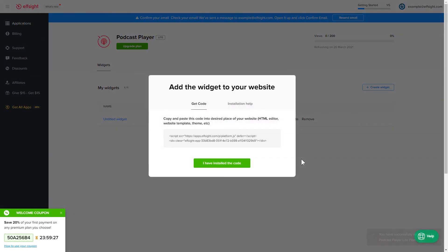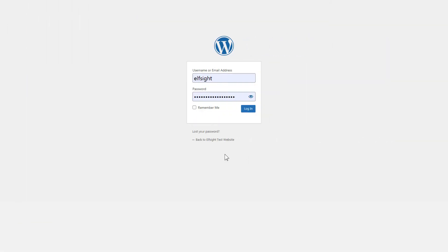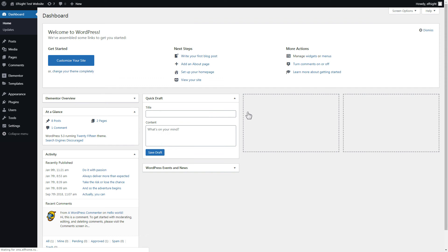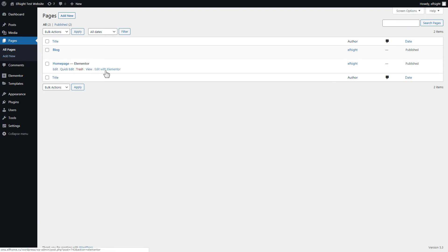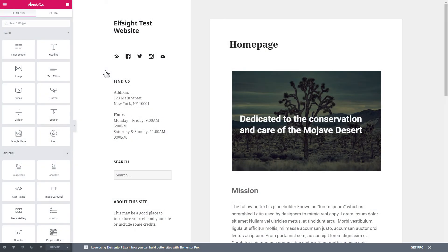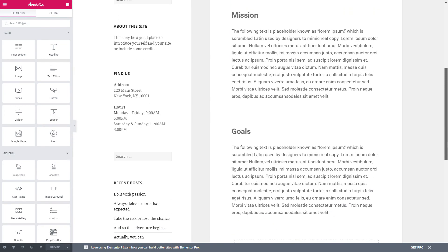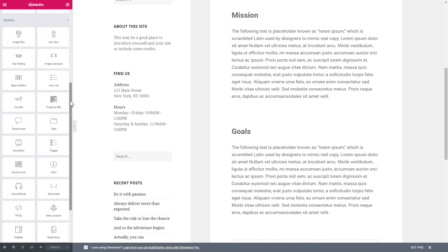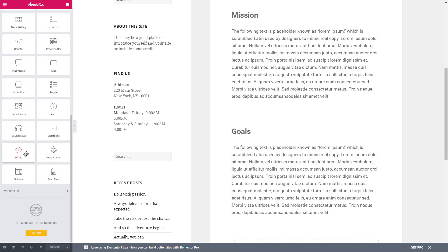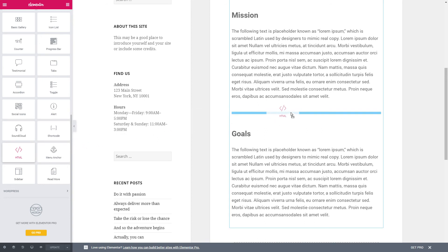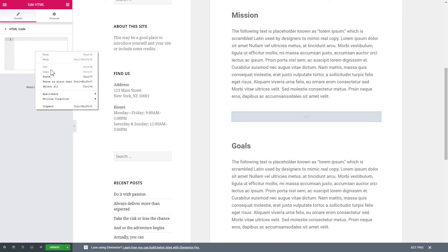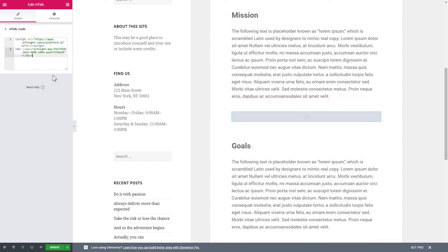Click on the code to copy it and go to your website's admin panel. After you've logged in to your WordPress admin panel, go to the Pages section and select the required page. Click Edit with Elementor, then drag and drop the HTML element to the right page area. Paste the installation code into the HTML code field in the left-hand menu. Press Update to save the changes.